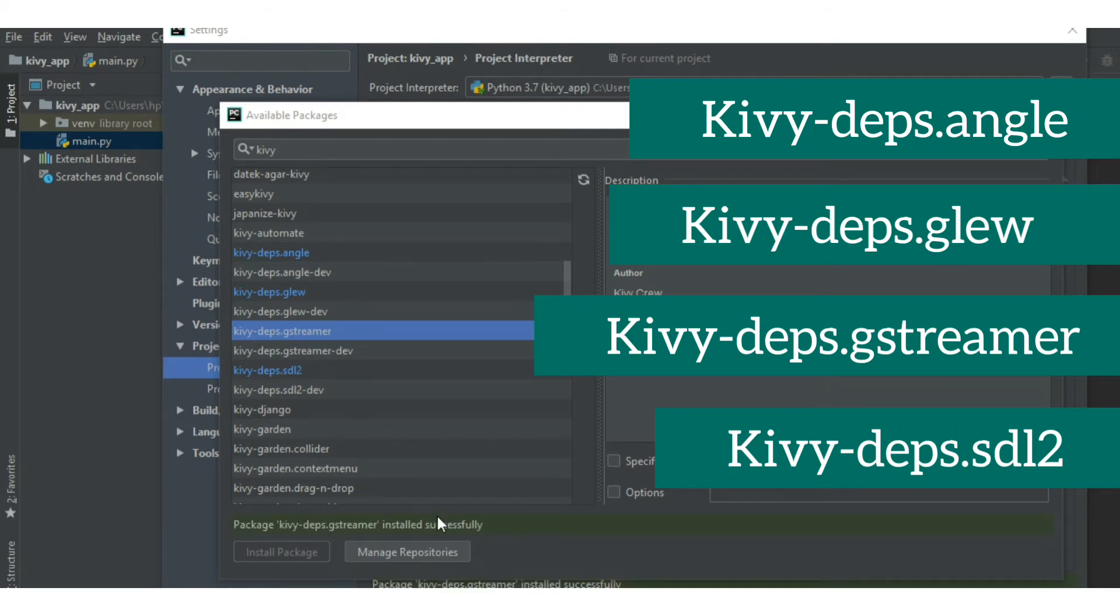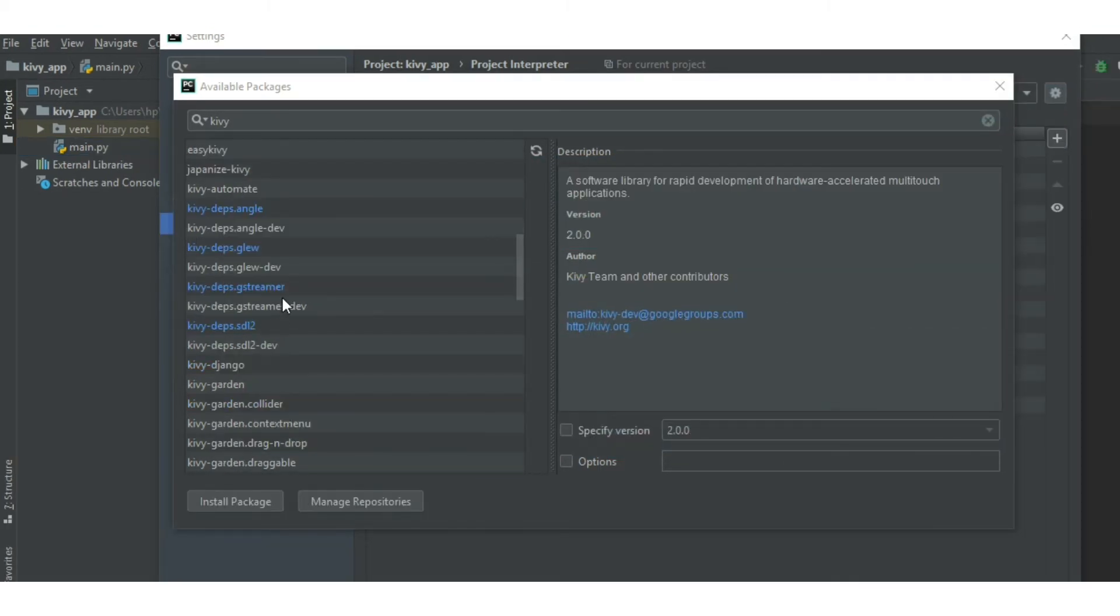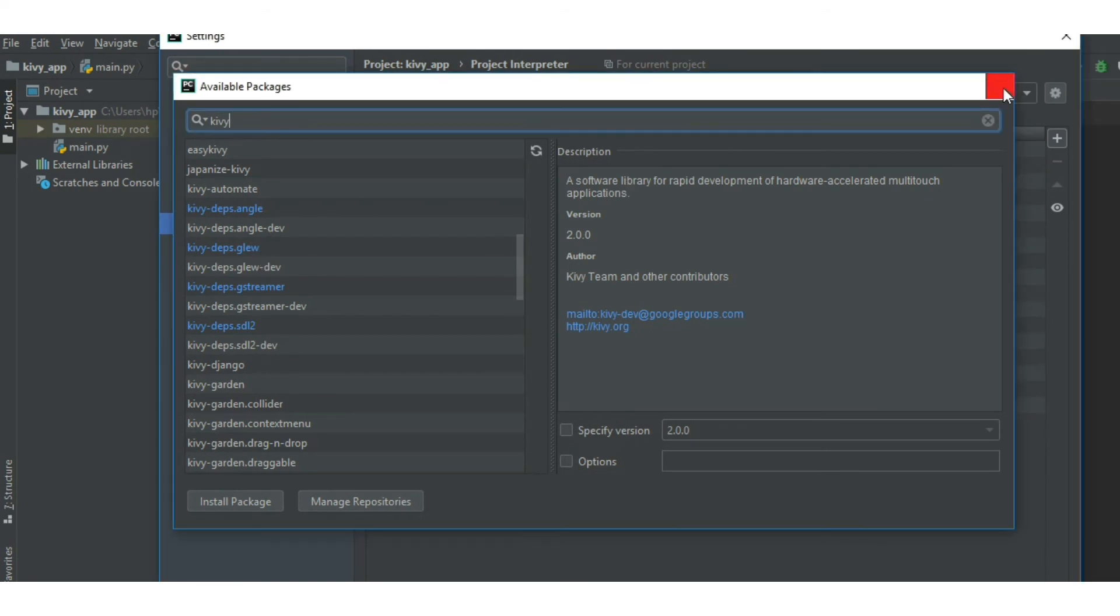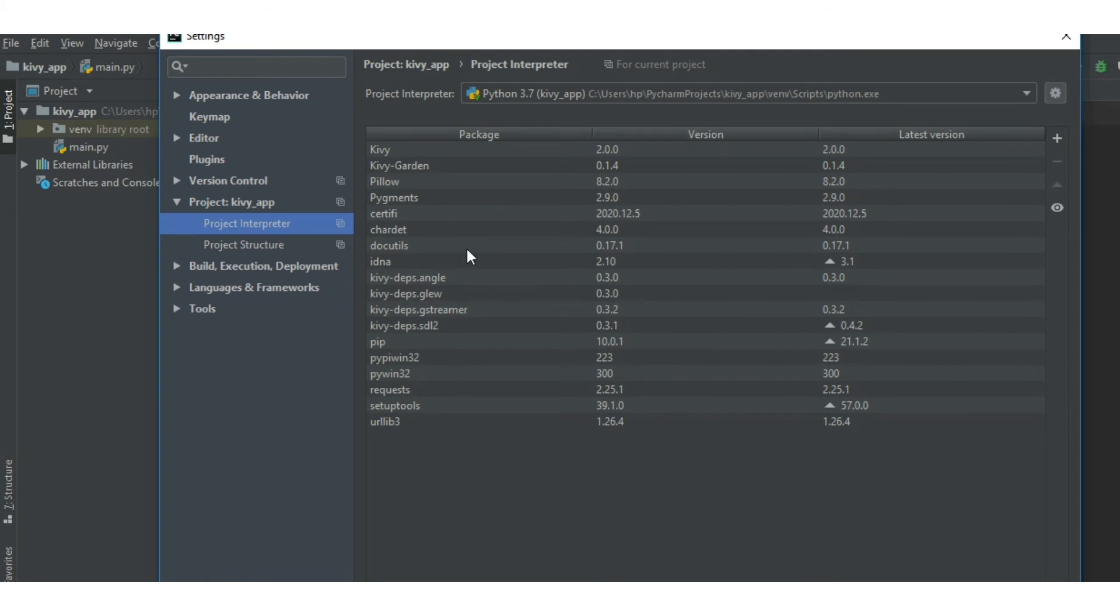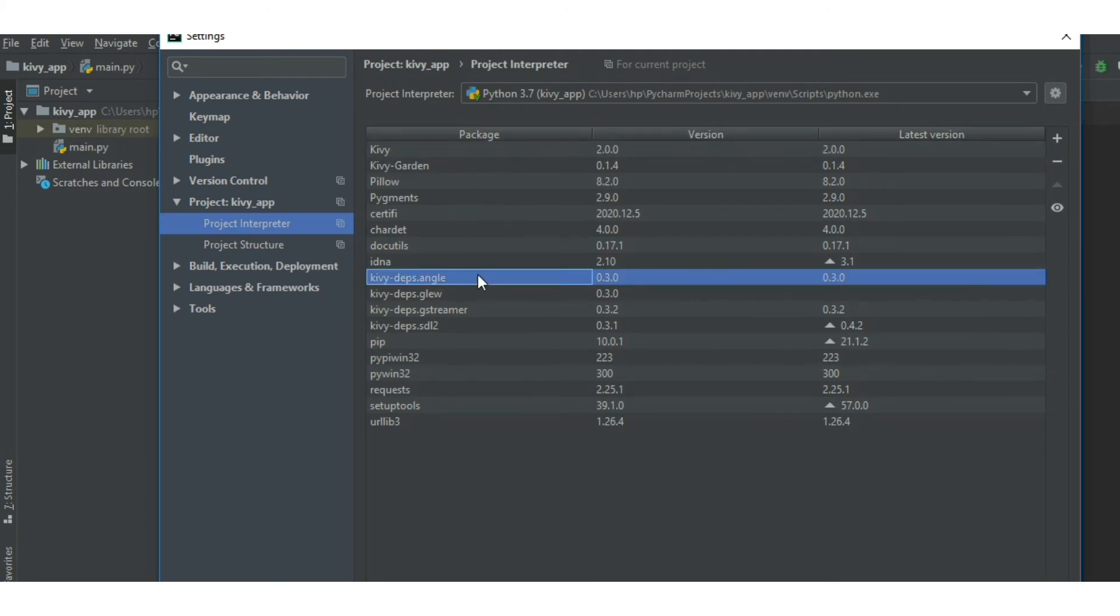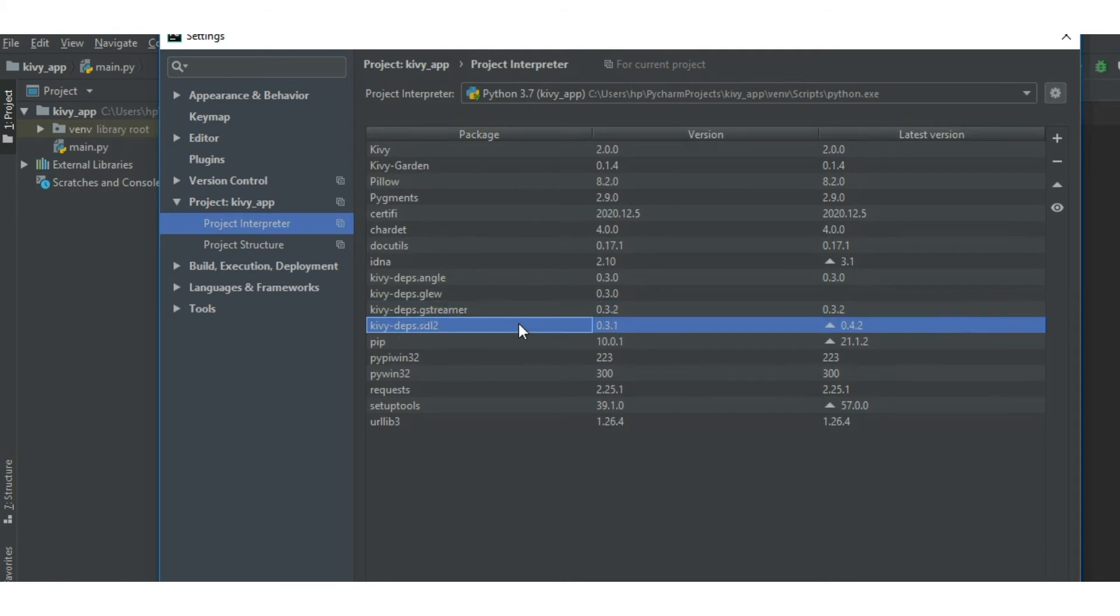Finally, we have installed all the four packages shown here. Close it. Here you can see all the installed packages. Click OK and close it.